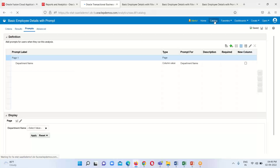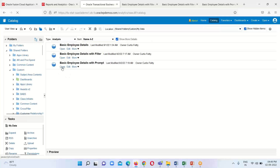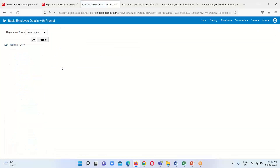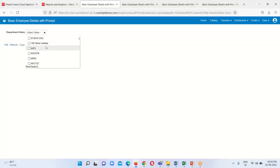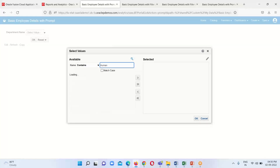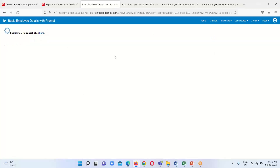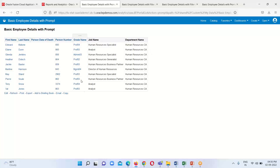Save and go back to the catalog option, then run the analysis in open mode. Here we can see a prompt will appear whenever we run this analysis. When we click on the dropdown it will display all the values. I am going to click the search option, provide the name 'Human Resources CA' — the same value we applied in the filter — select it, and click OK. All departments containing Human Resources CA will now display.